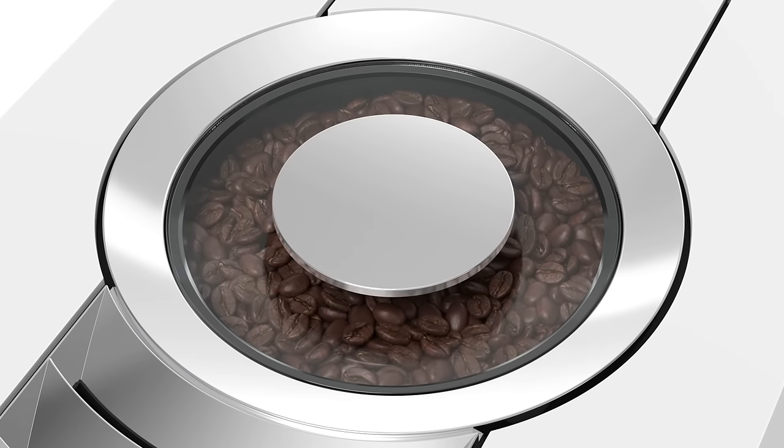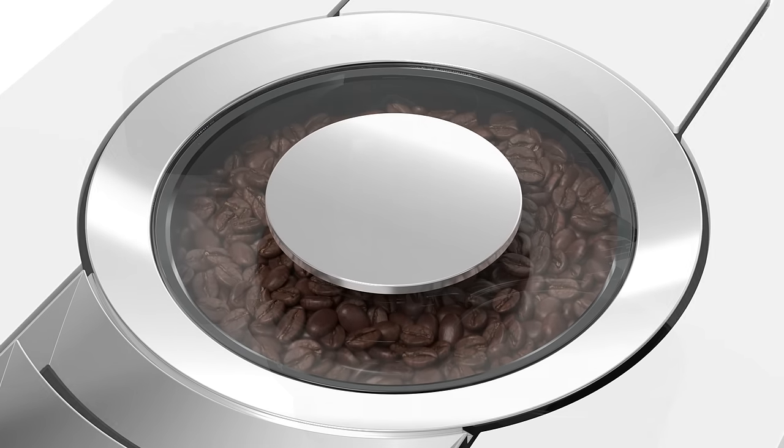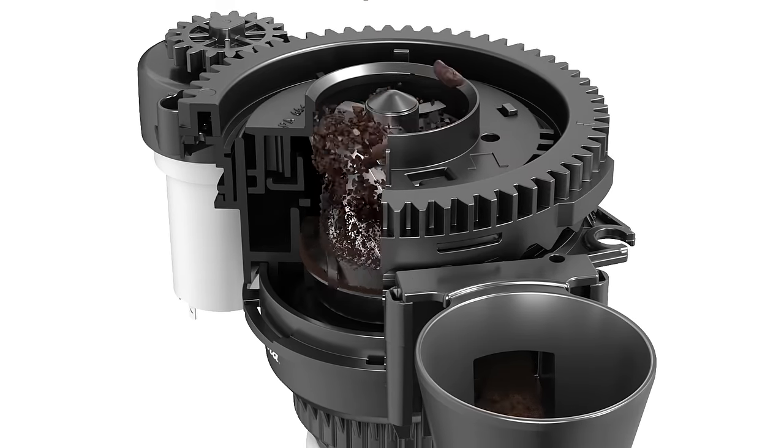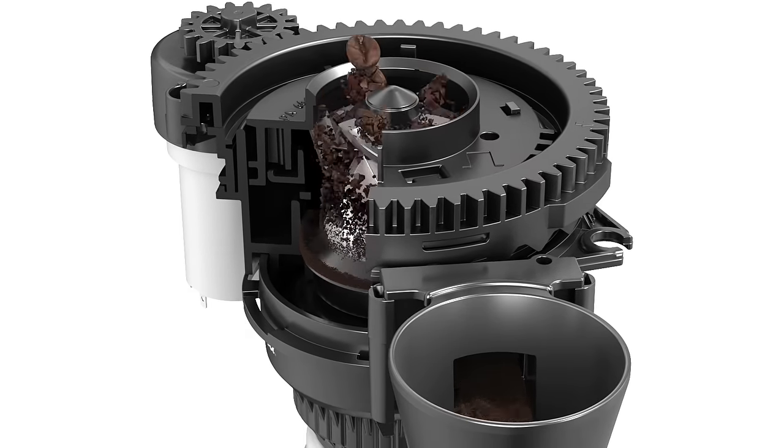First, the coffee beans are processed. The beans are ground fresh in the grinder each time preparation takes place.